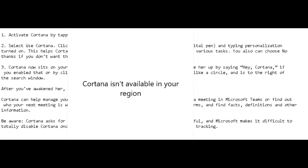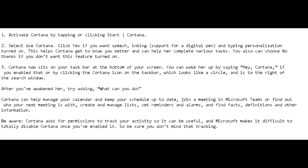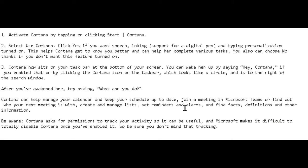After you have awakened her, try asking 'What can you do?' Cortana can help manage your calendar and keep your schedule up to date, join a meeting in Microsoft Teams, find out who your next meeting is with, create and manage lists, set reminders and alarms, and find facts, definitions, and other information.